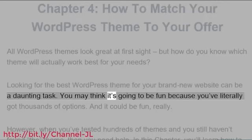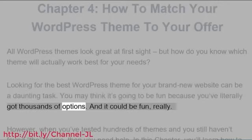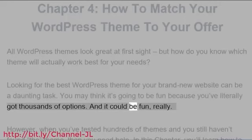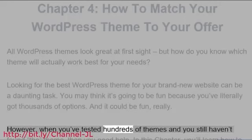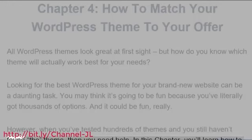Looking for the best WordPress theme for your brand new website can be a daunting task. You may think it's going to be fun because you've literally got thousands of options. However, when you've tested hundreds of themes and you still haven't found the theme, then you need help.